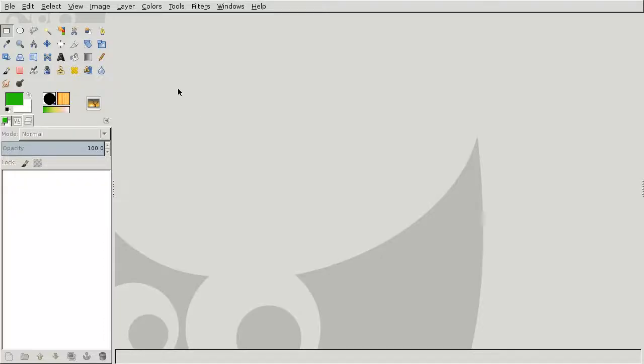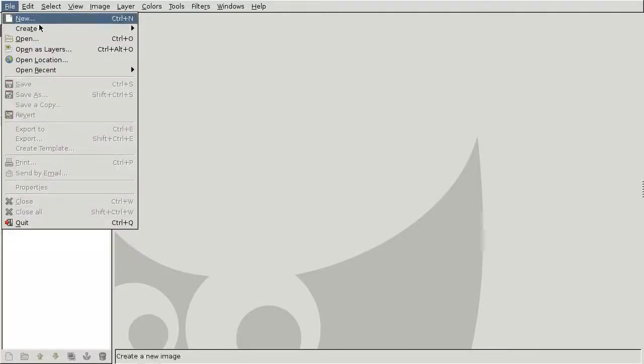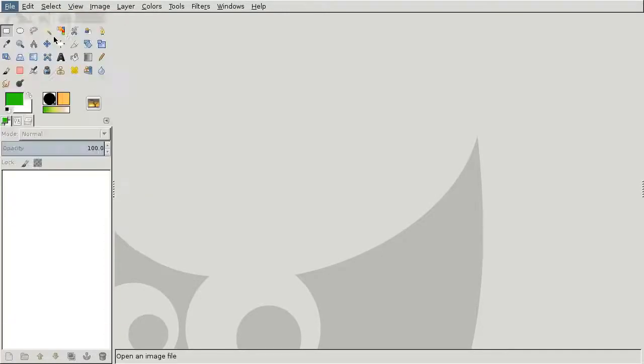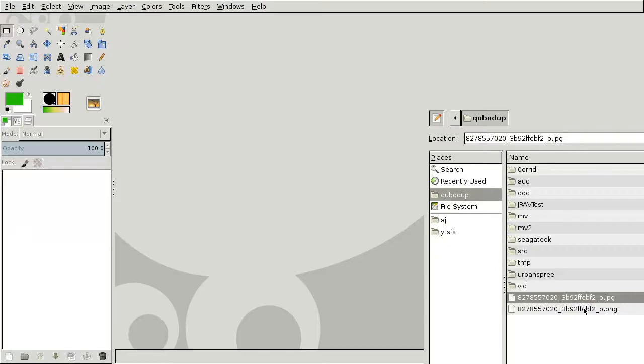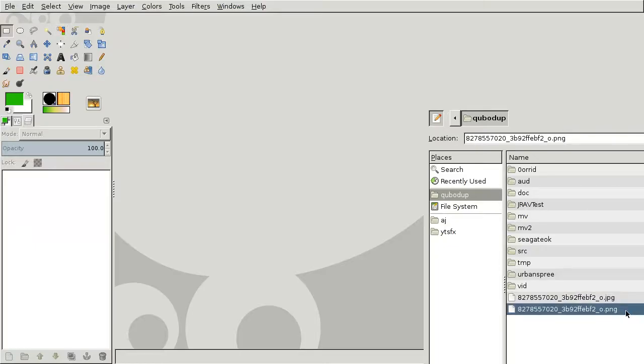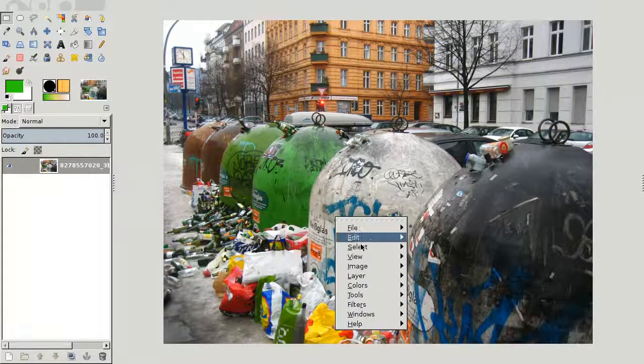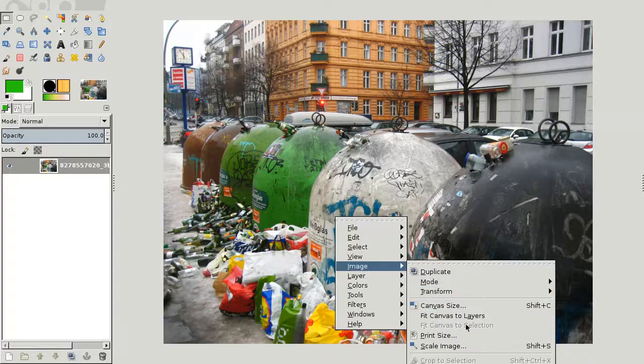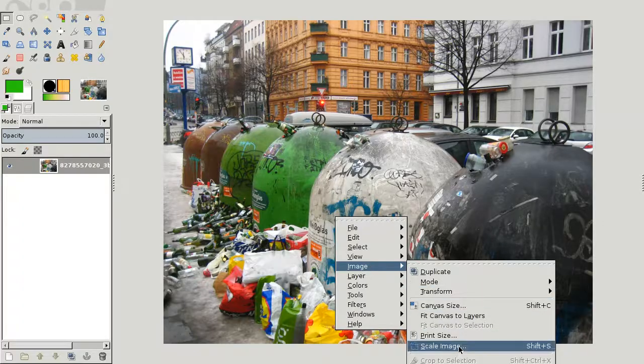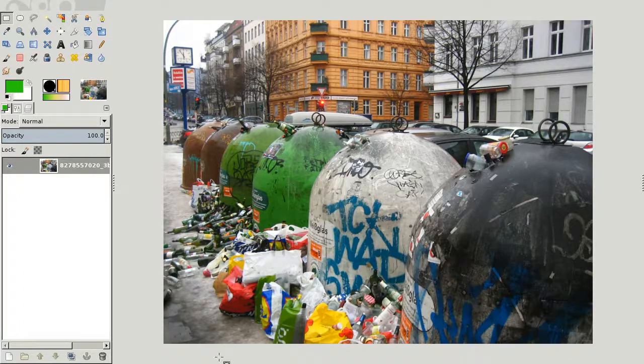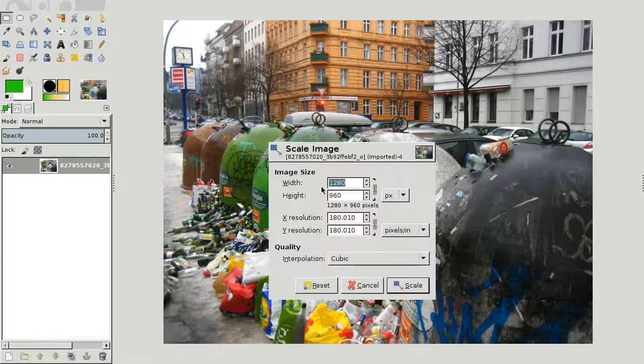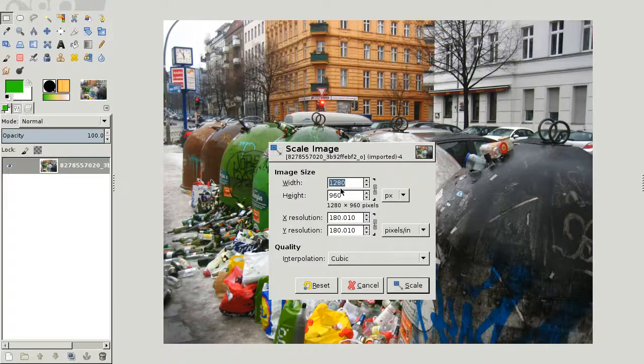So first of all you open an image in GIMP and make sure to remember its size, its resolution, 1280 by 960.